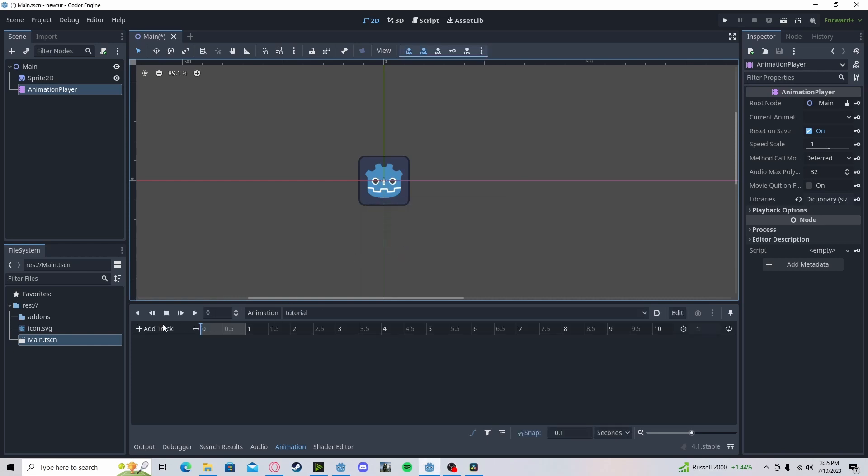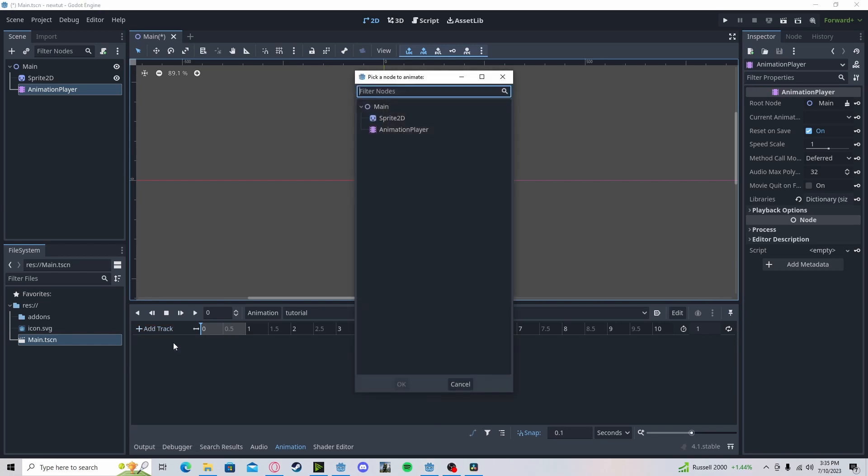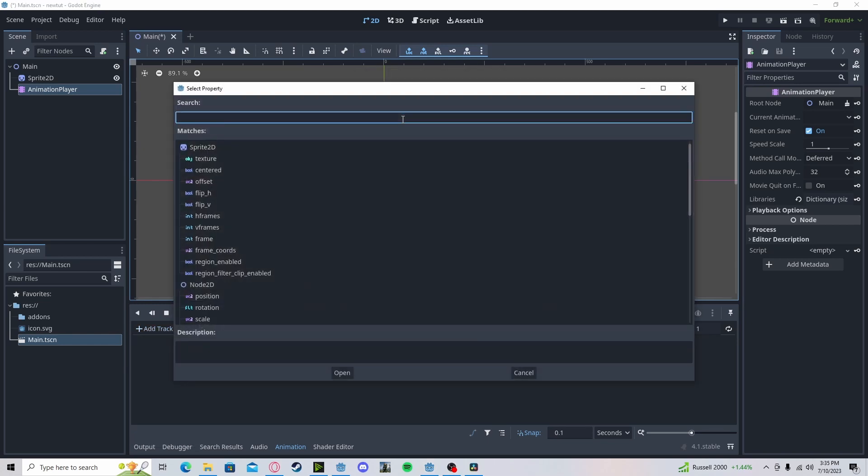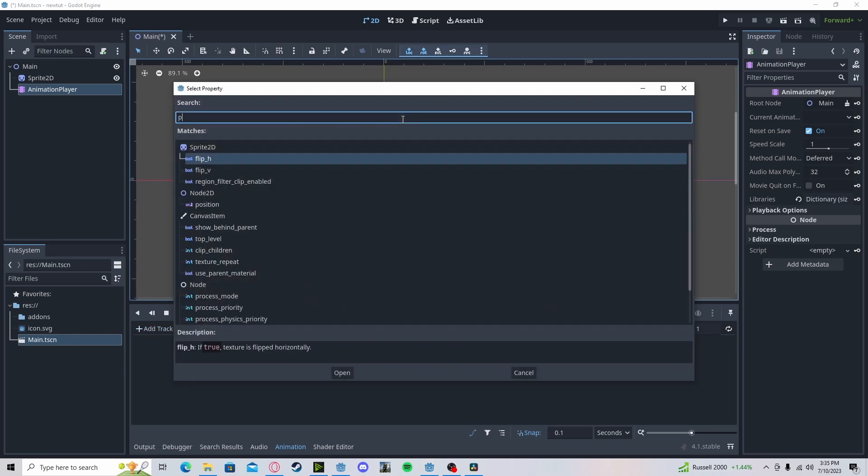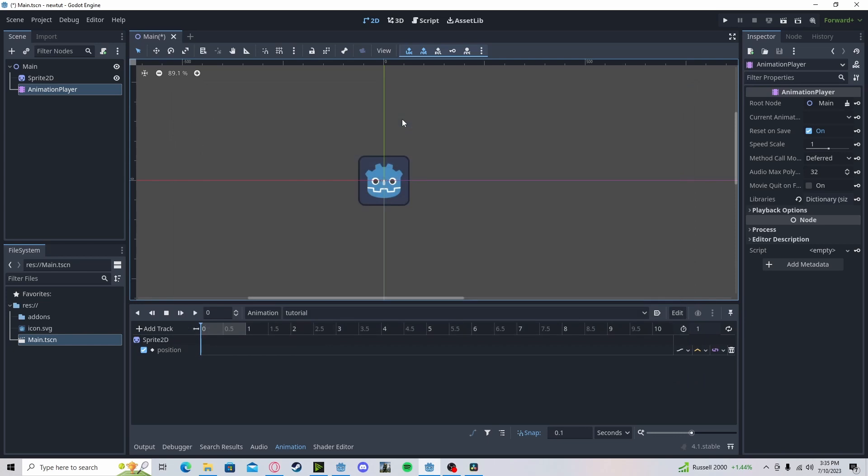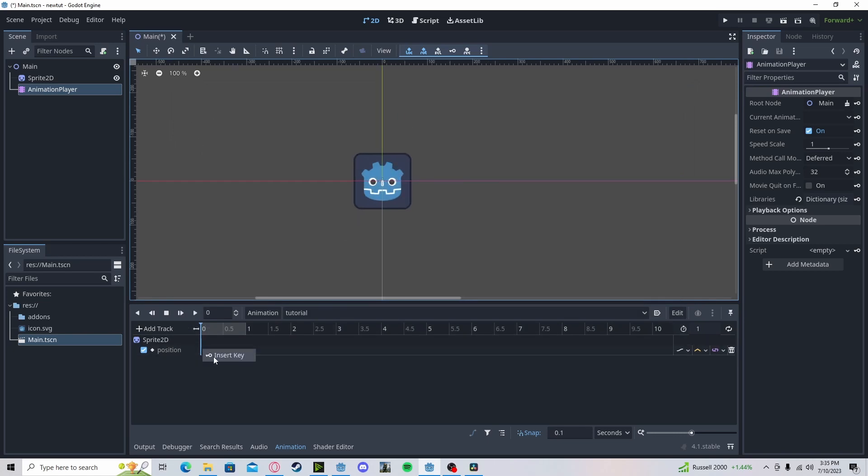And here, add track for everything you want to do, such as position and a sprite sheet, etc. You need to add a track. So I'll add a property track. Click on my sprite. Let's do position. And let's say I want to start here. So I can right click, insert key. Great.